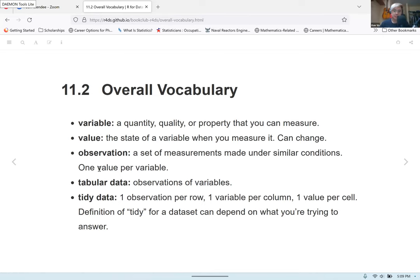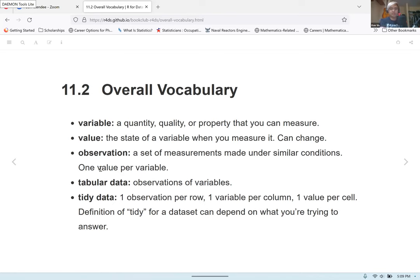An observation is a set of measurements made under similar conditions, one value per variable. For example, if you're doing a medical experiment on a bunch of patients, an observation would refer to all the combination of numbers or values that go with a particular individual. So in a medical experiment involving patients, an observation could be the measurement of their height, weight, or blood pressure for a particular patient.